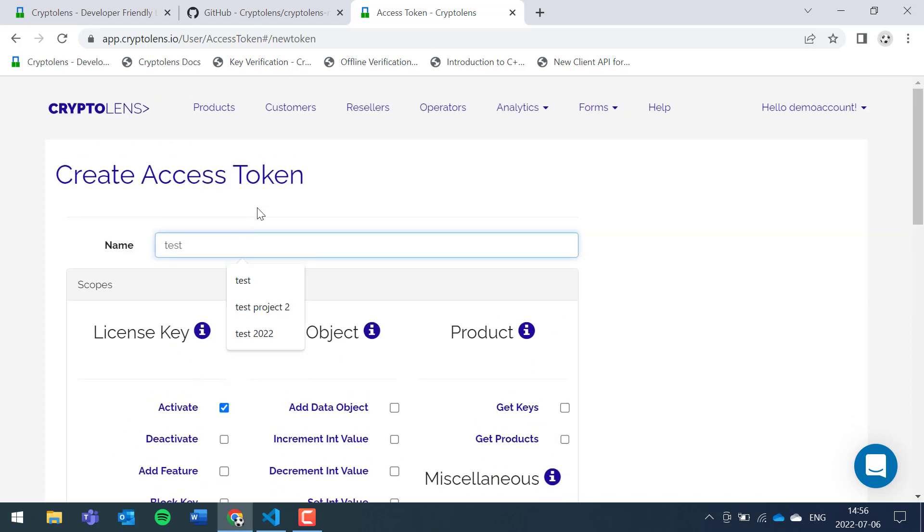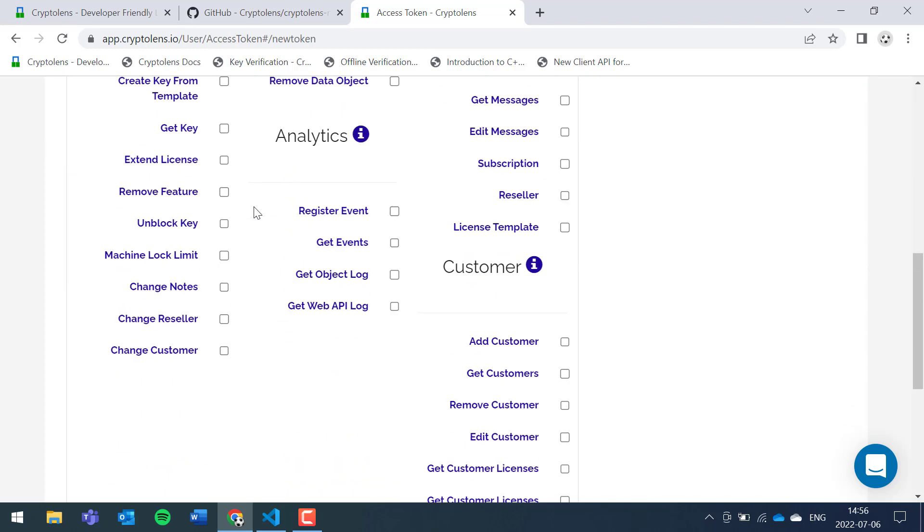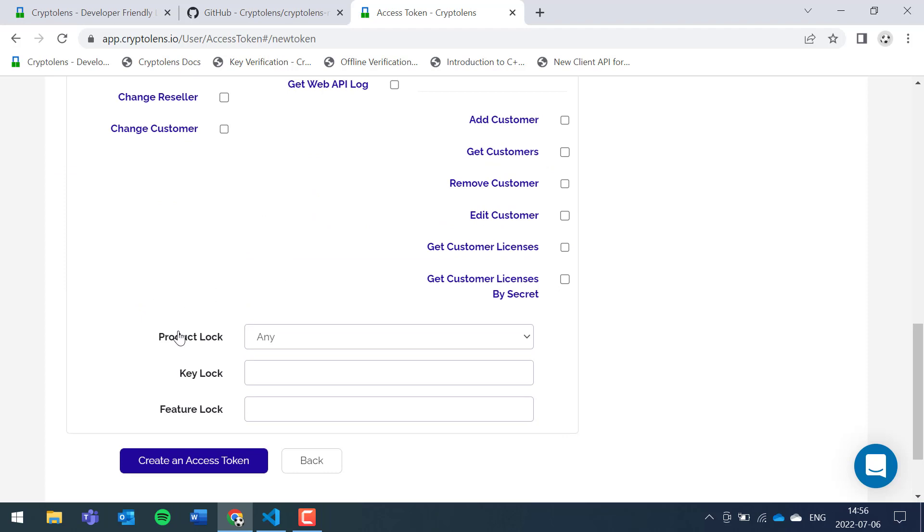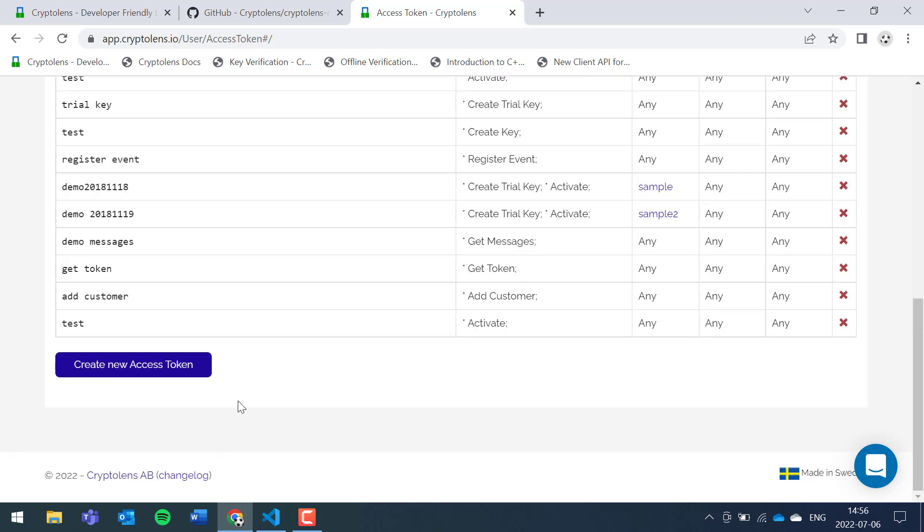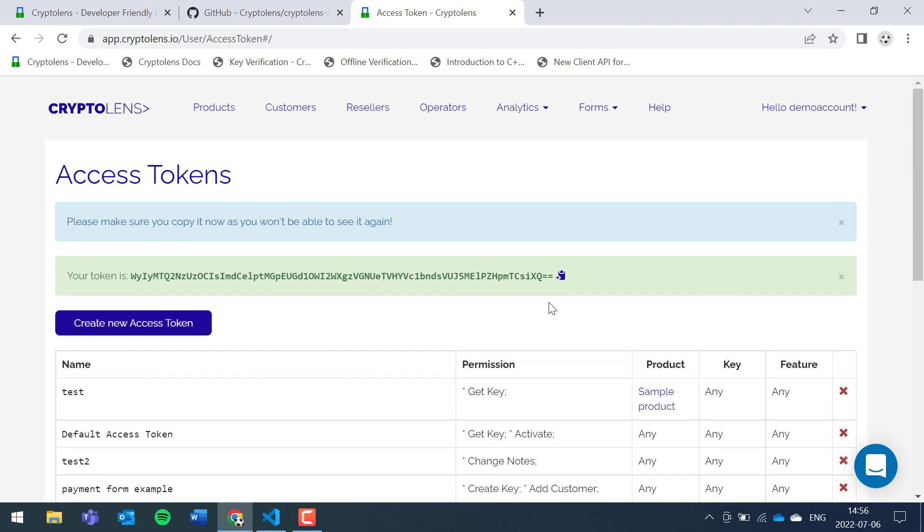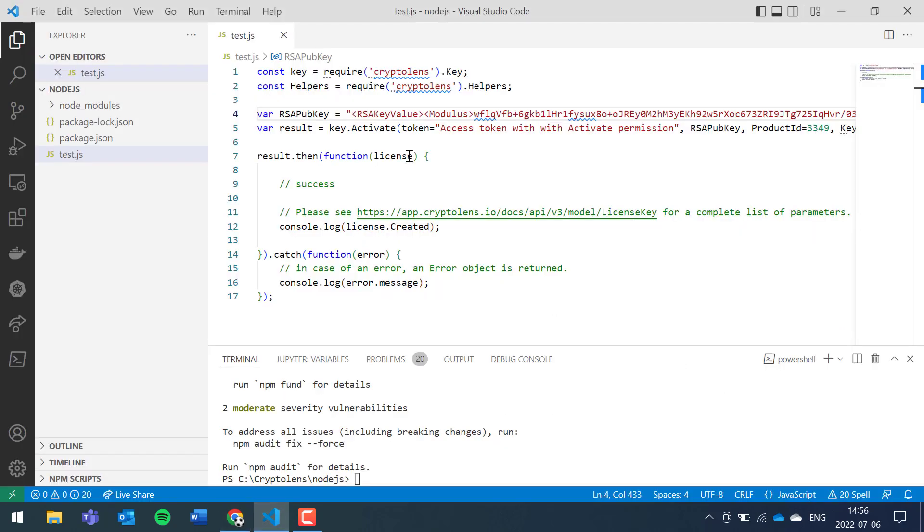Scroll down a bit, there's one more thing that you can set and it's the restriction on the product that may use this access token. I'll just set it to any product but in production you might want to consider restricting it to a specific product. Create, now we have the access token, go back.